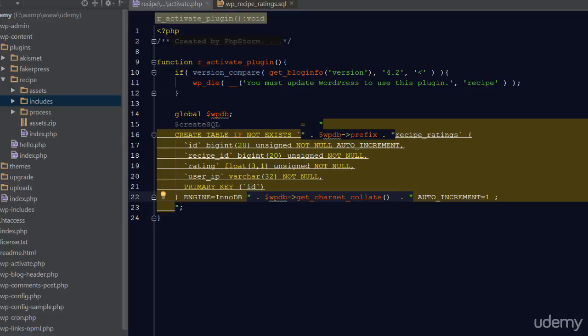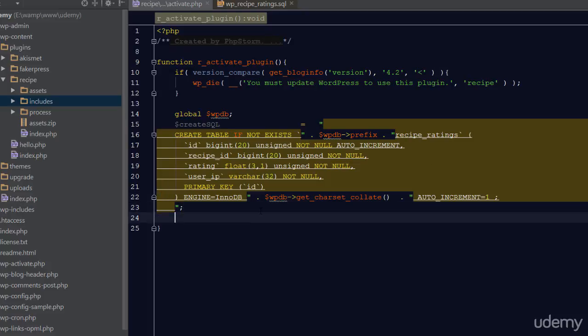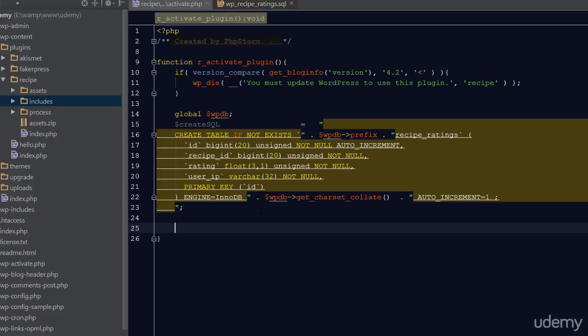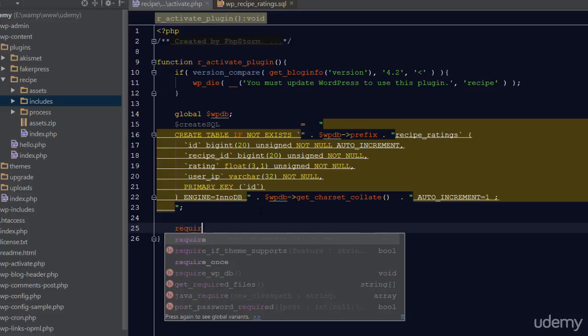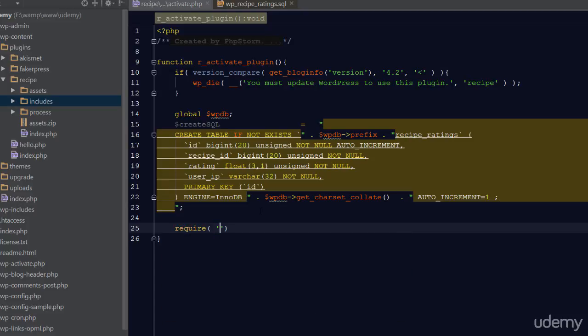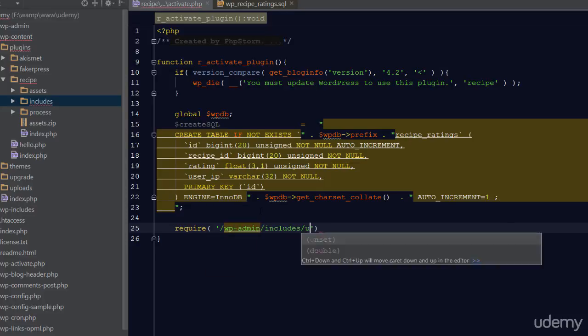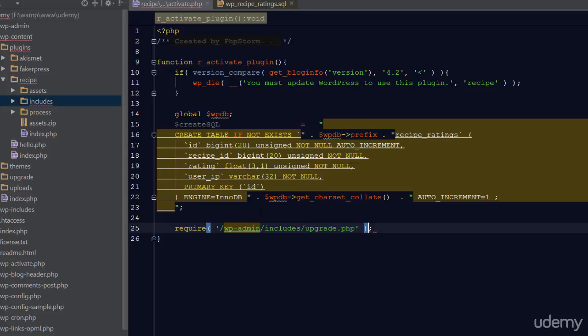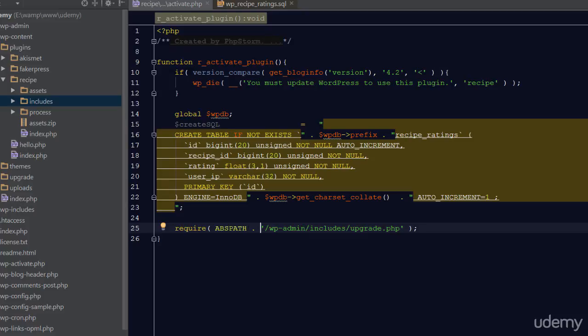All we have to do now is execute it. You may be thinking that there's a method in the WPDB object for doing this, but there isn't. Strangely enough, WordPress doesn't include a create table method. Instead, we have to use a different function. I'm going to require a file inside the /wp-admin/includes/upgrade.php file. I also appended this to a constant named ABSPATH.